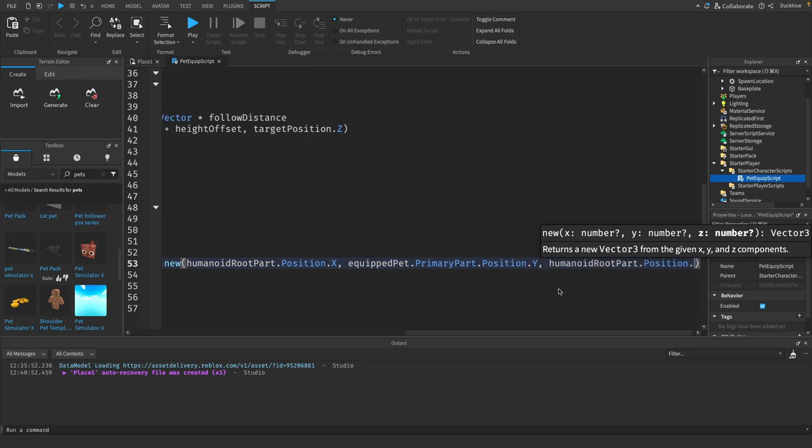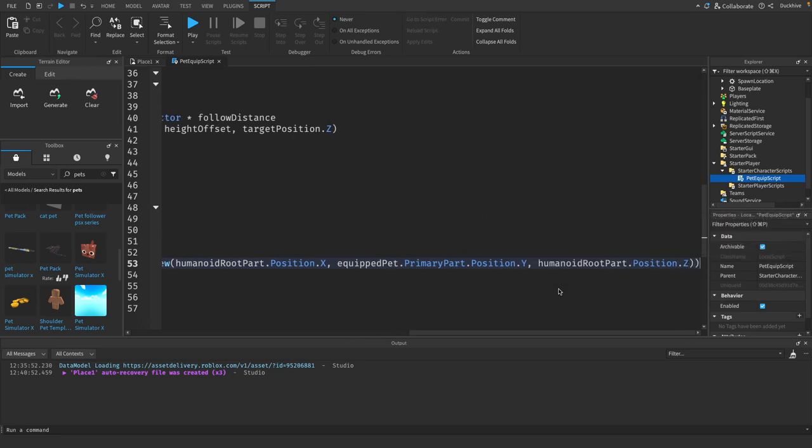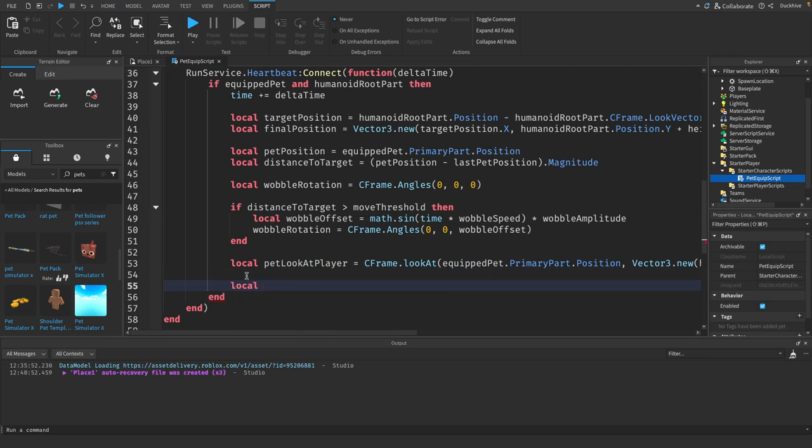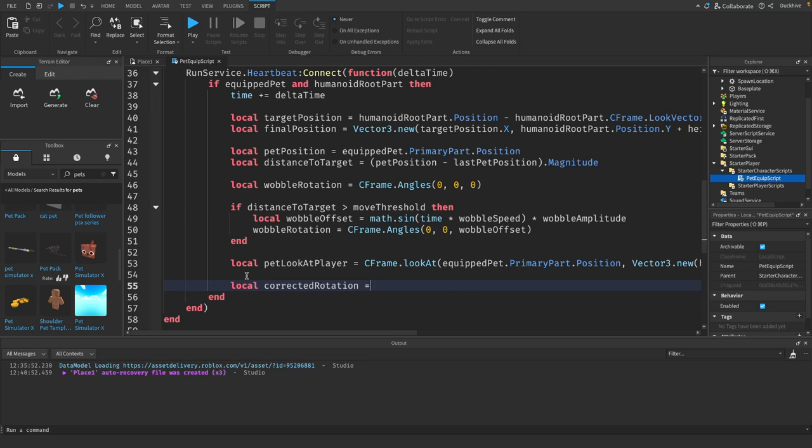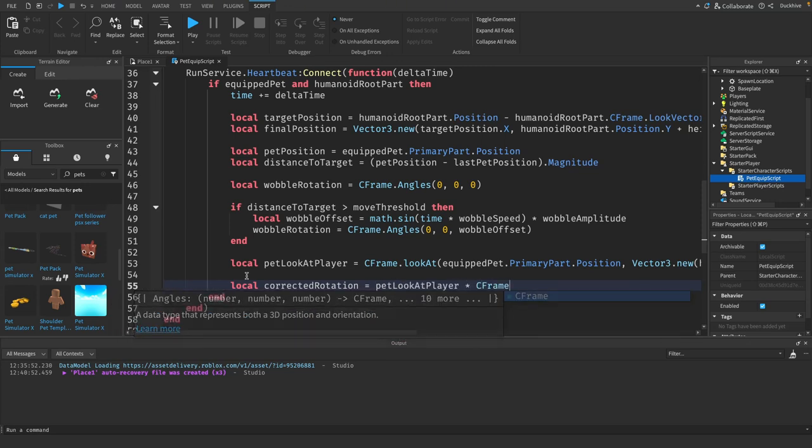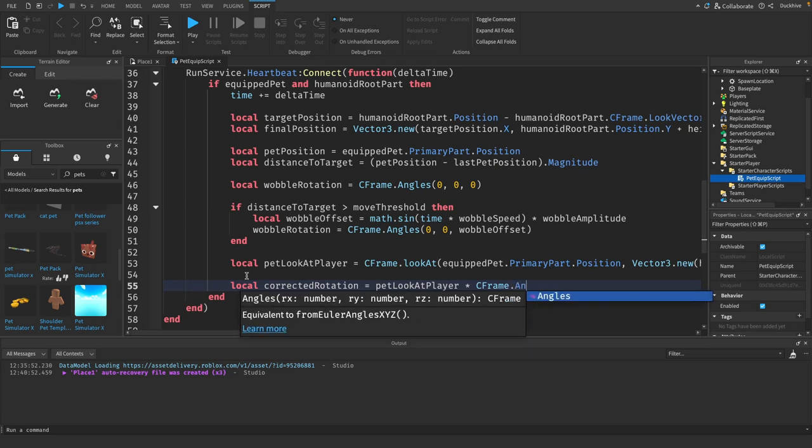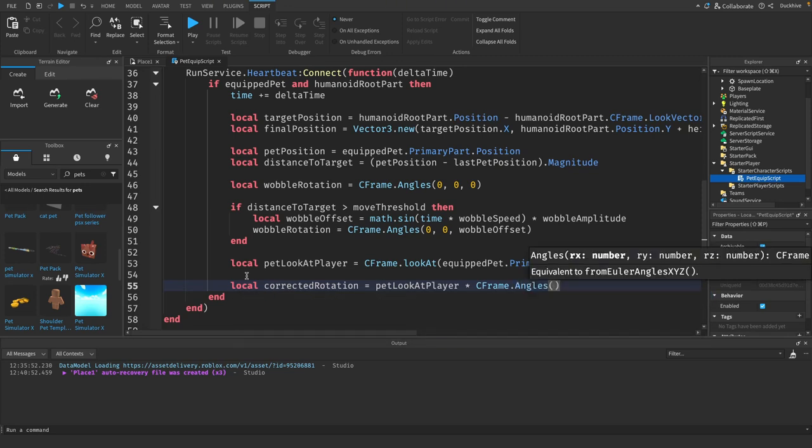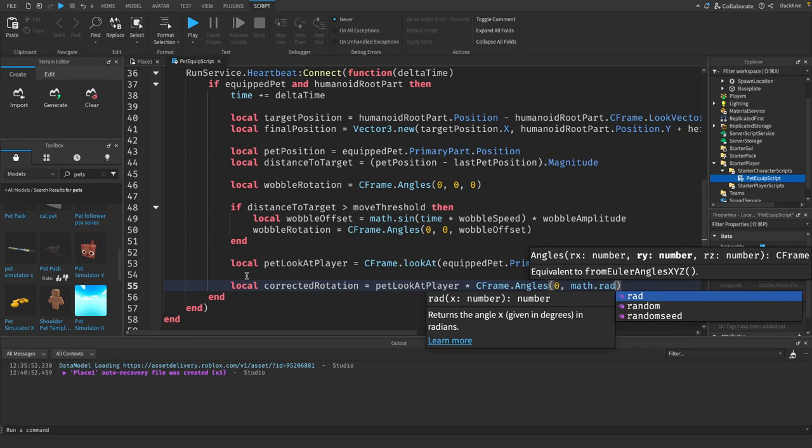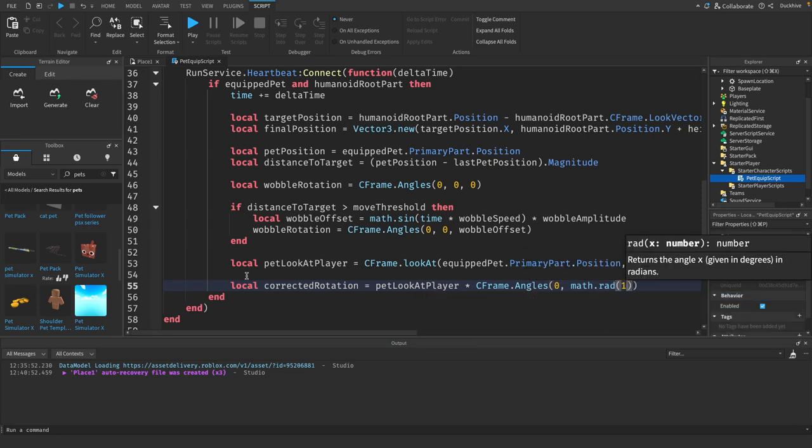We wanted to get the corrected rotation. I just did this because my pets were facing backwards, so I just needed to rotate them 180 degrees. To do that, we say corrected rotation equals pet look at player times c frame dot angles zero comma math dot radians 180.